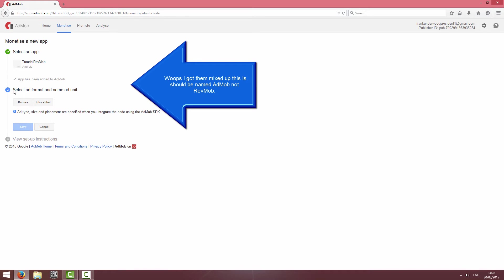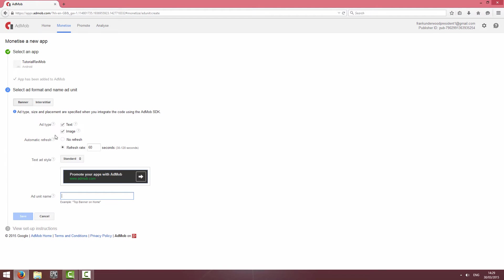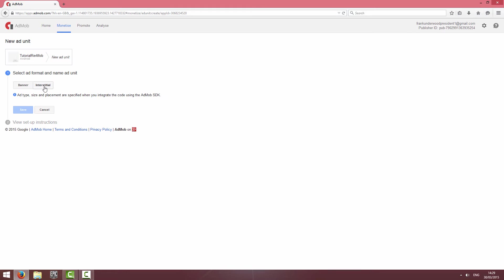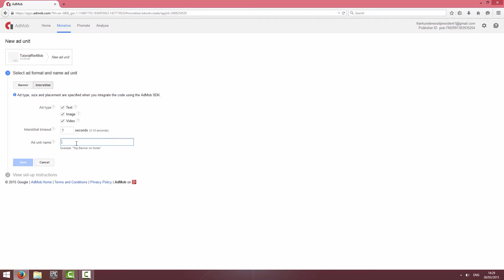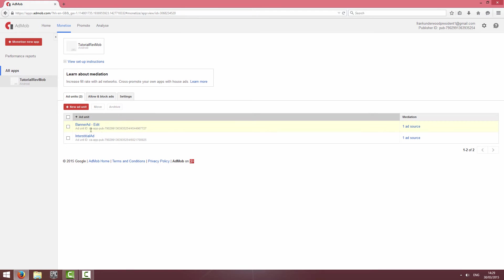I'm just going to call this Tutorial Revmob and give the platform Android, then click Add App. I'm going to be creating both a banner and interstitial ad unit just to show both off. I'll create a banner ad first, call it 'banner ad', click Save, and take note of the unit IDs because we will be using them in a moment. Then I'll create another ad unit for interstitials, call it 'interstitial ad', click Save, and click Finished.